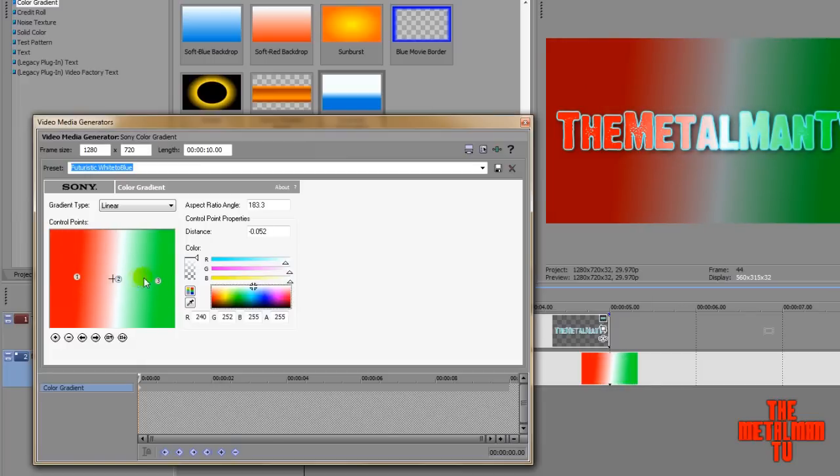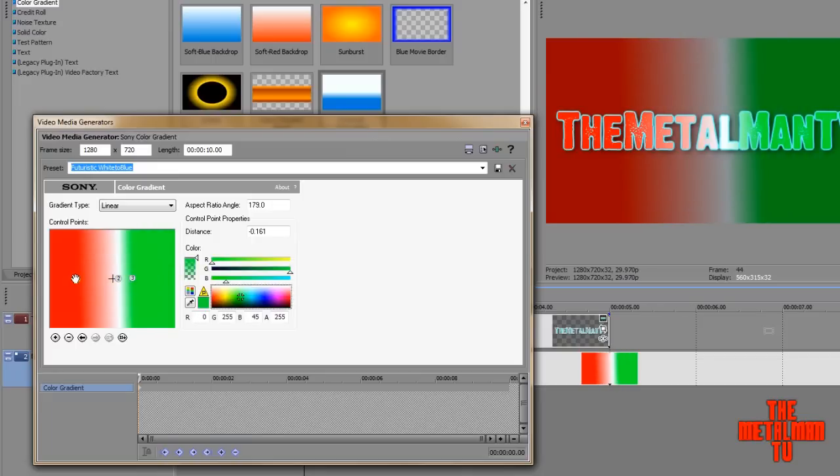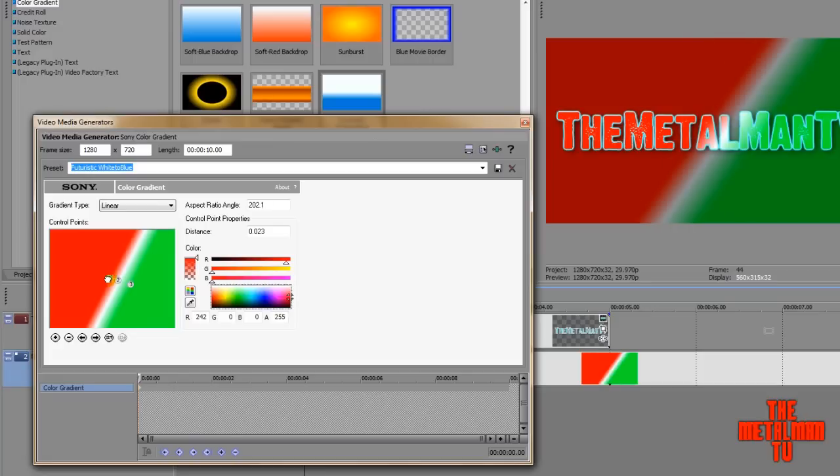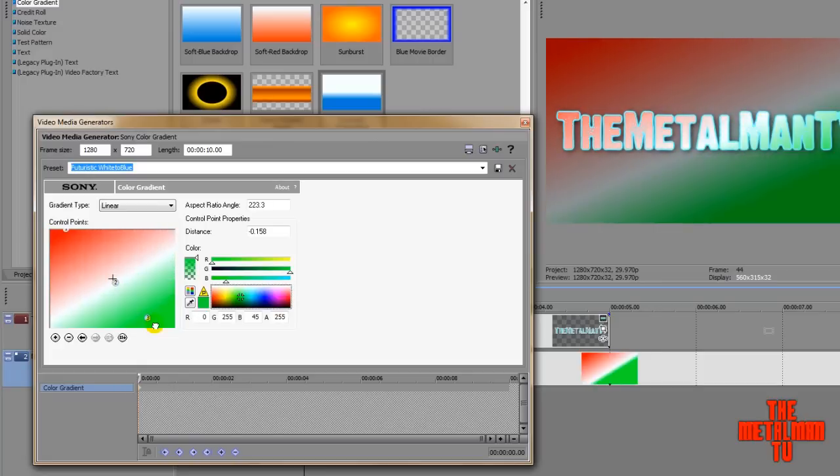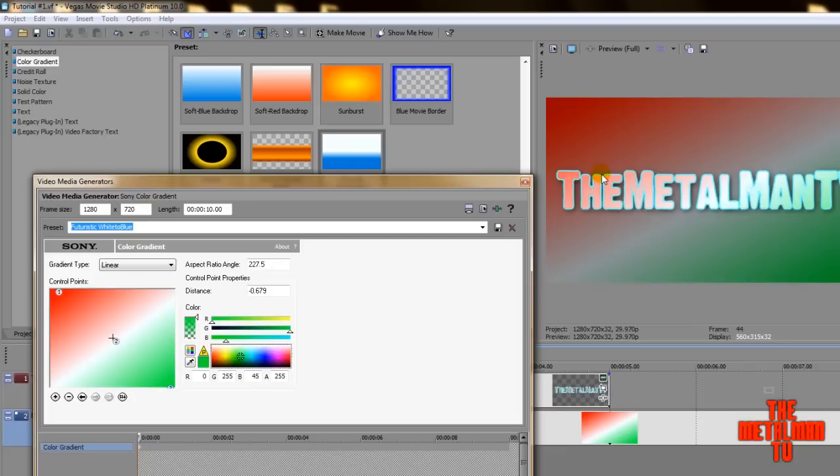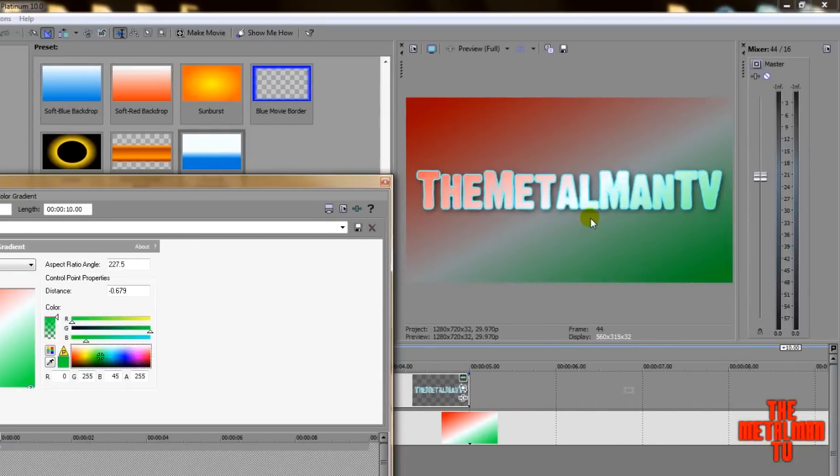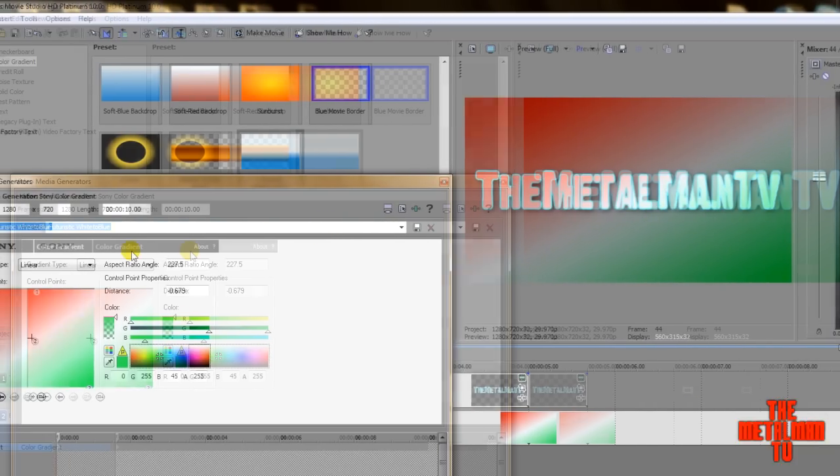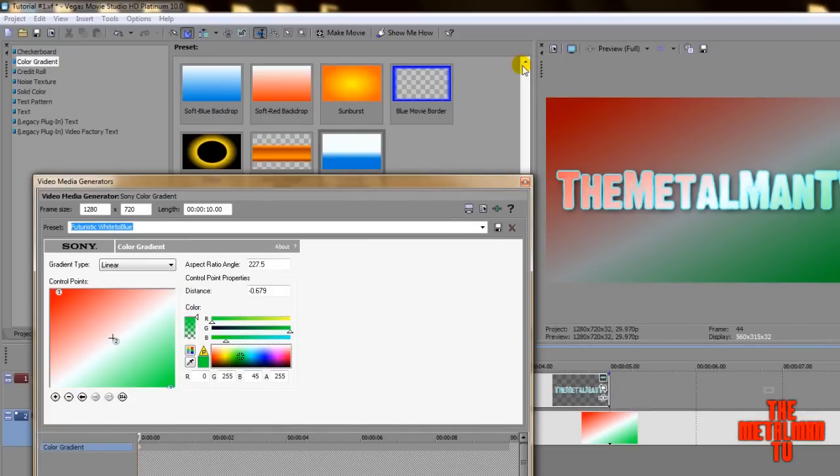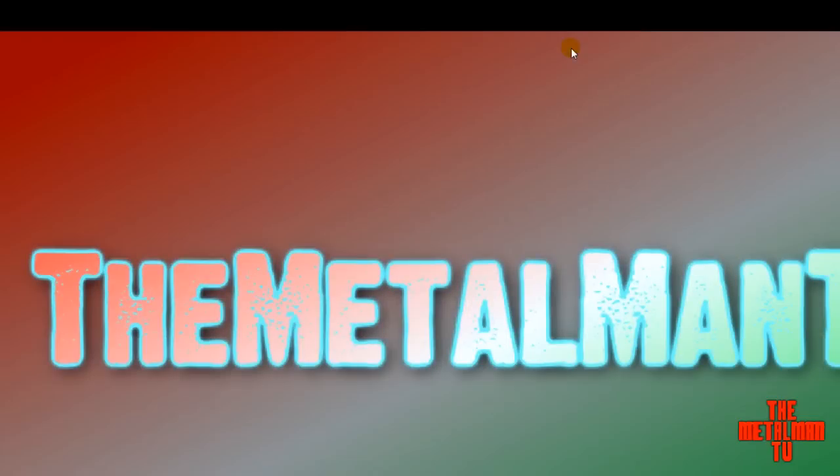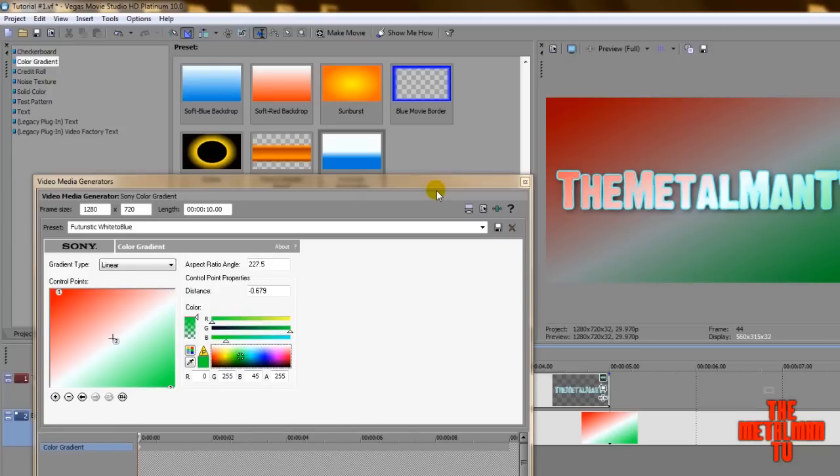And it works very simply. The gradient works a simple way. The closer the numbers are together, the harsher the gradient change is. So the farther out these numbers are the more, you know, the smoother, so to speak, the blend is to the gradient. And of course, that's preference to you guys.